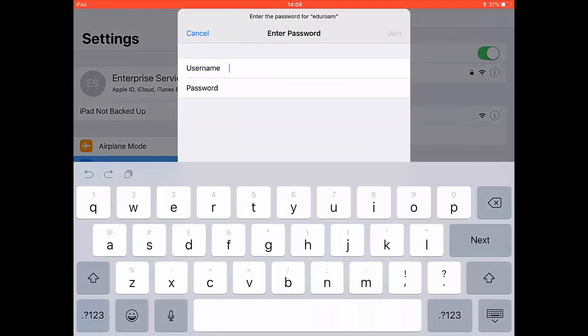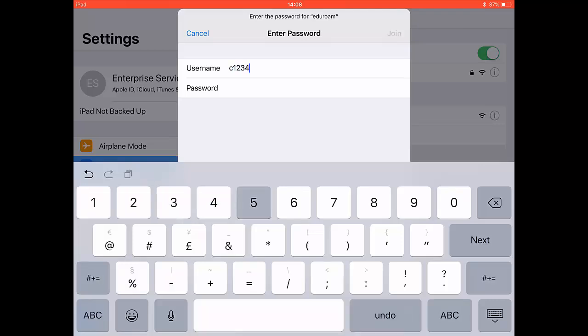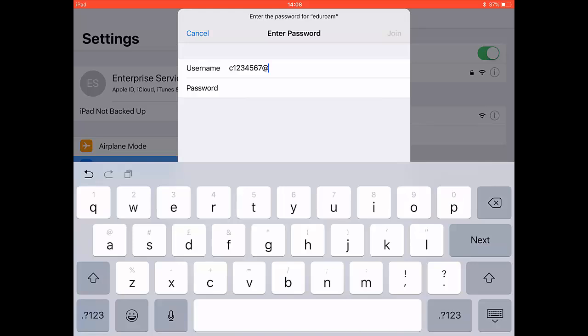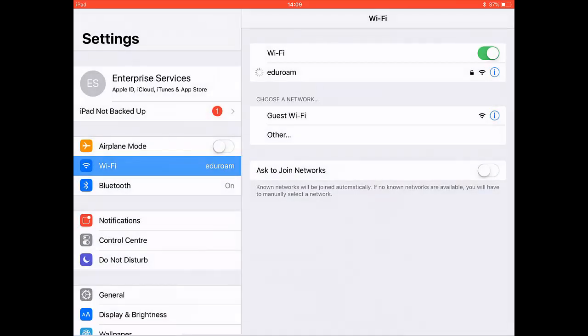Enter your standard username followed by @leedsbeckett.ac.uk. Enter the password you use for PCs and MyBeckett, then select Join.